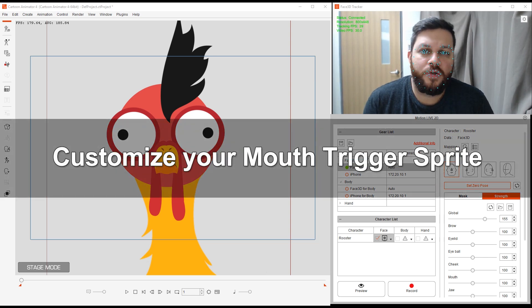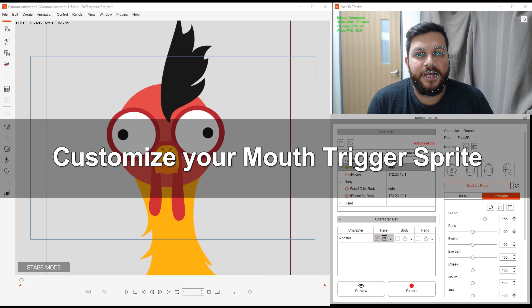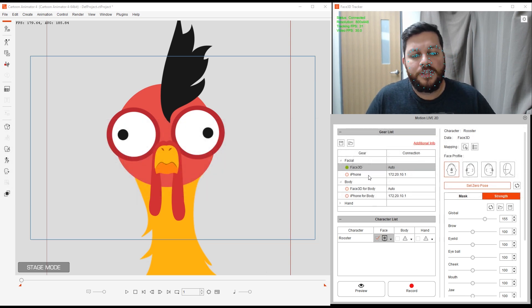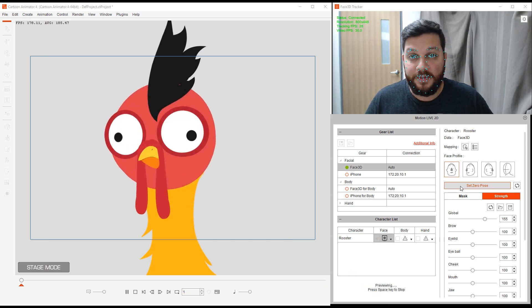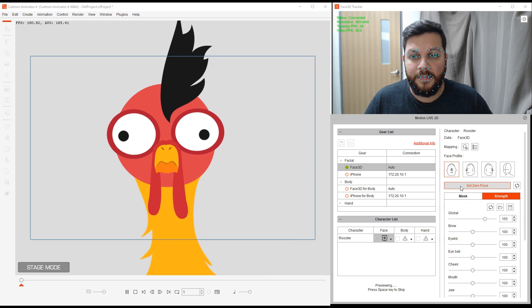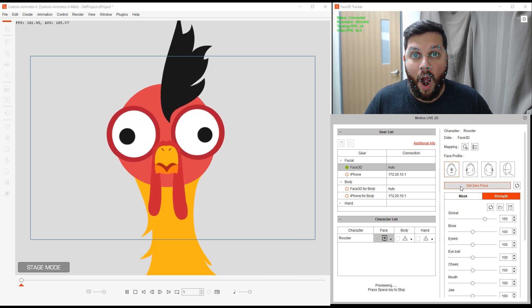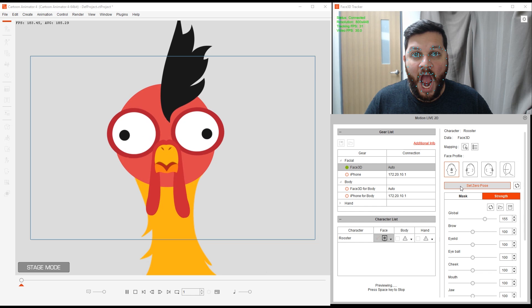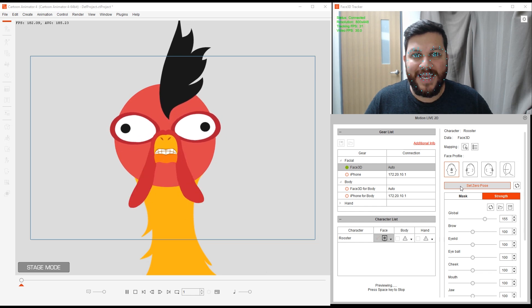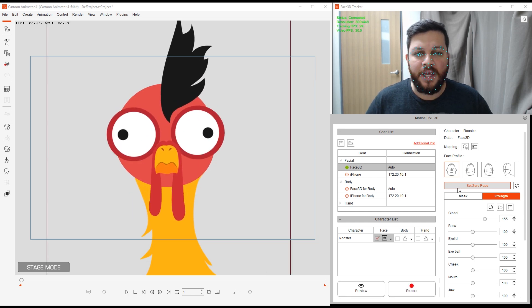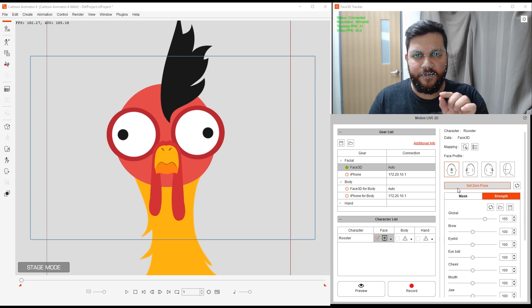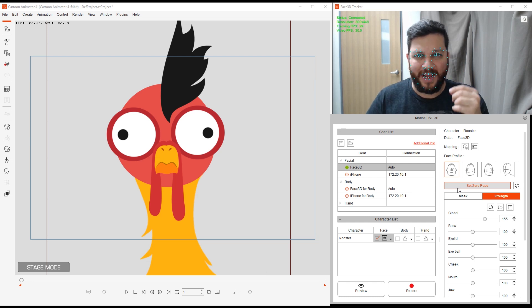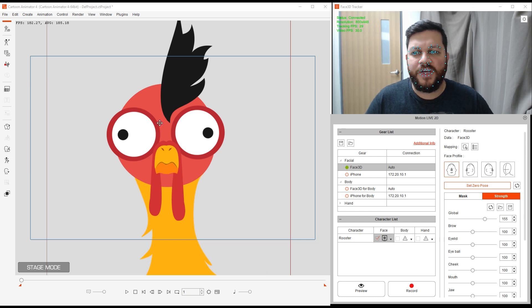The last part of this advanced tutorial is how to customize your mouth trigger sprite. For example, if I click on preview, if I do this mocap here, set zero pose again. If I open my mouth, you'll see that my beak is not opening properly. The reason is because the value that is being set for that range is calling up a sprite which is for the smirk, but I want it to call up the sprite for the open mouth. Let me show you visually what this looks like.